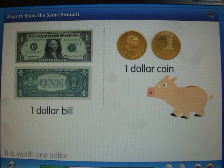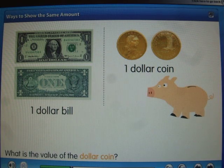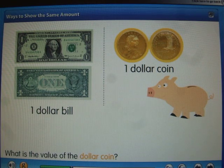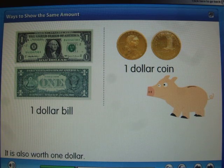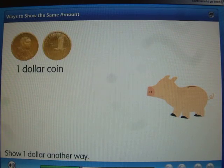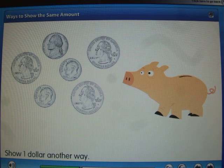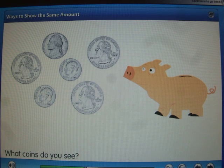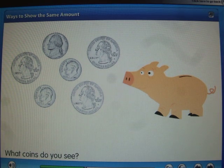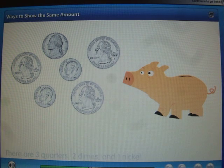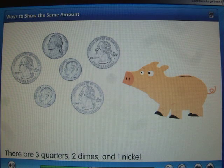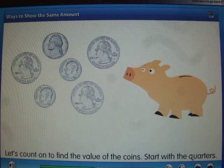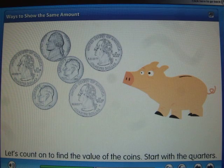What is the value of the dollar coin? It is also worth one dollar. Show one dollar another way. What coins do you see? There are three quarters, two dimes, and one nickel. Let's count on to find the value of the coins.